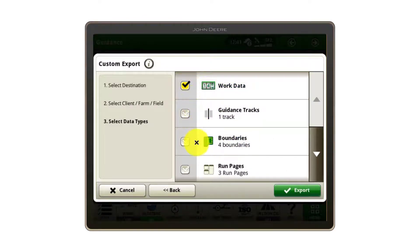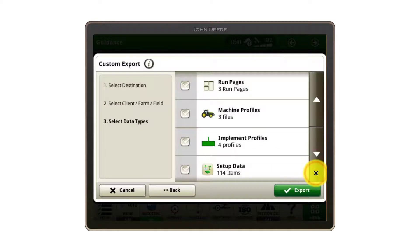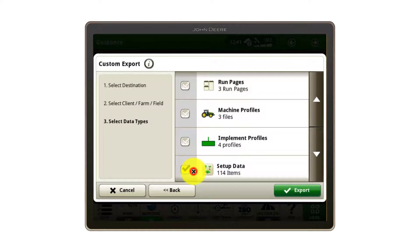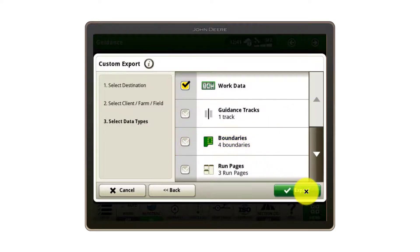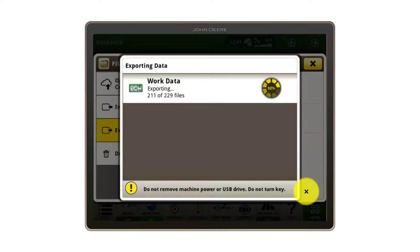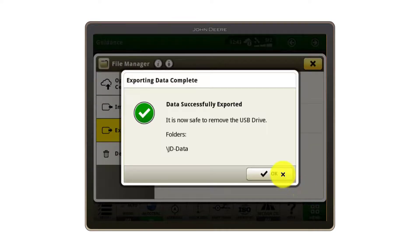If you've created any new field boundaries, you can select them here to be sent to the Operations Centre as well. Likewise, if you've created any other setup data such as client, farm and field information or products, you can choose to export them here and update what is currently in Operations Centre. In this situation we only want to export work data, so we will deselect all the other options. Click Export on the screen and wait for the transfer to complete and remove your USB.